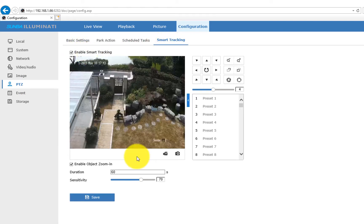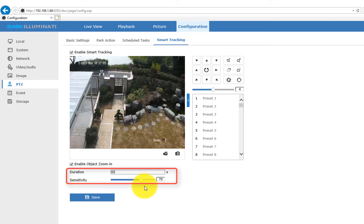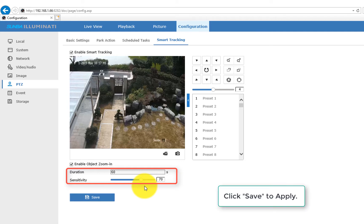Make sure it's enabled, and also set up the tracking duration and sensitivity. By default, the duration time is 60 seconds. This means the camera will stop tracking after 60 seconds and go back to preset 50 until the next motion object is detected.